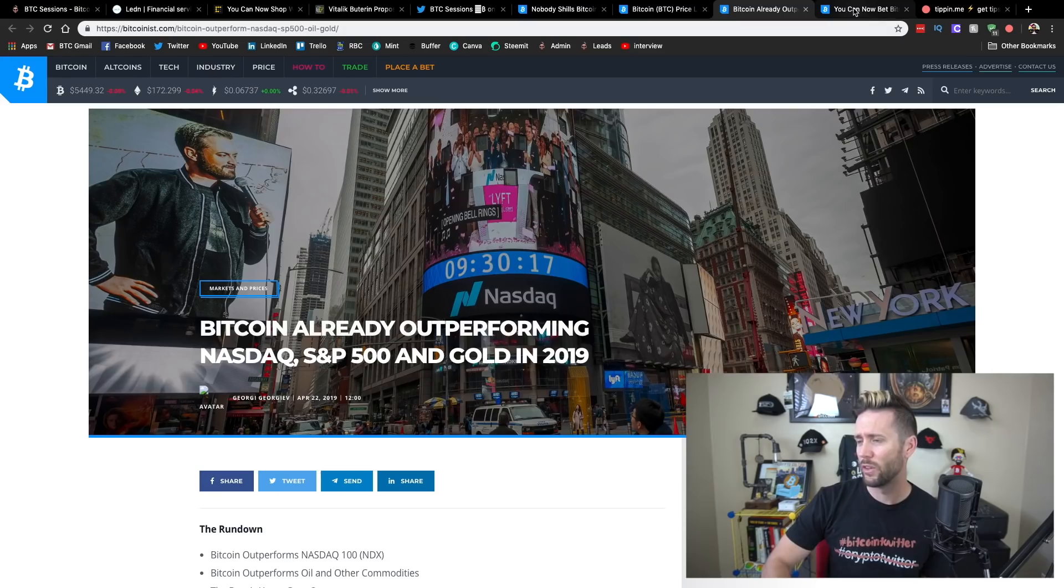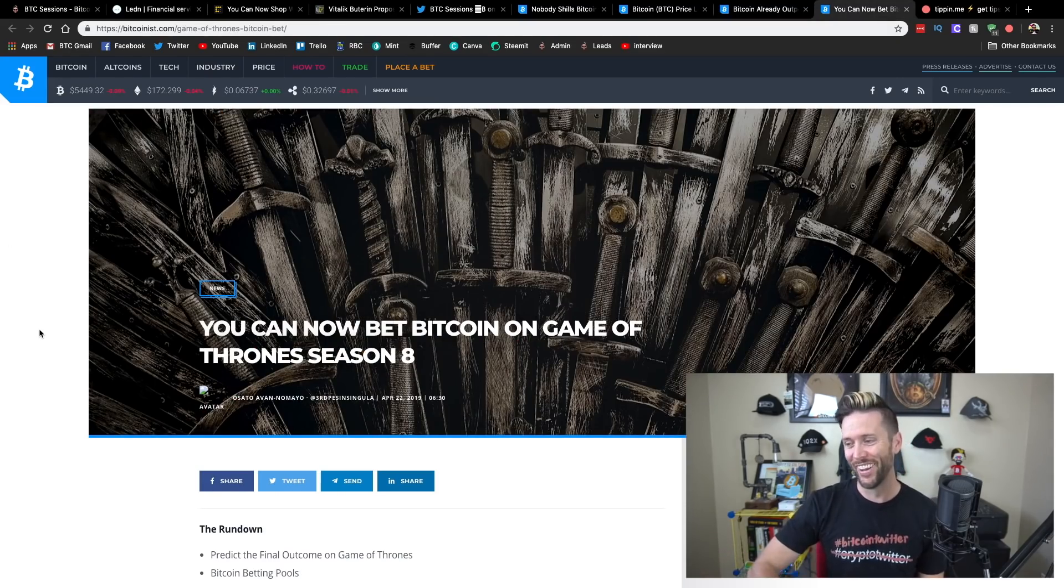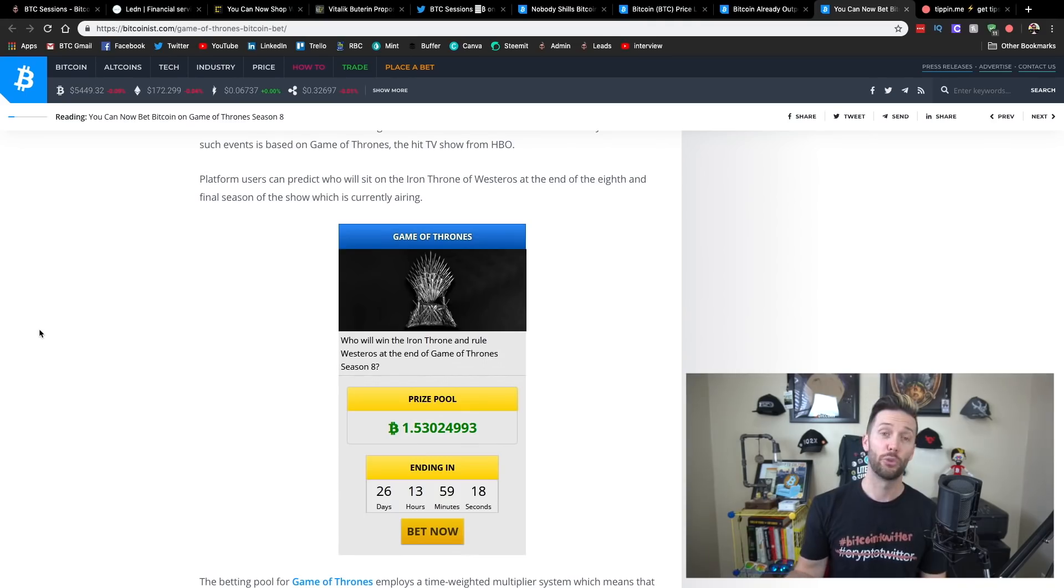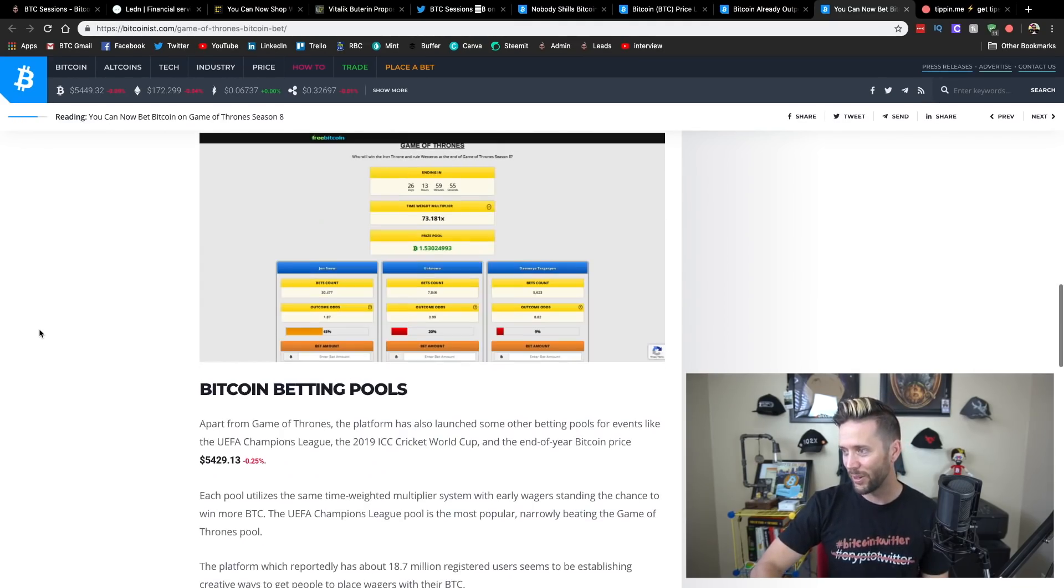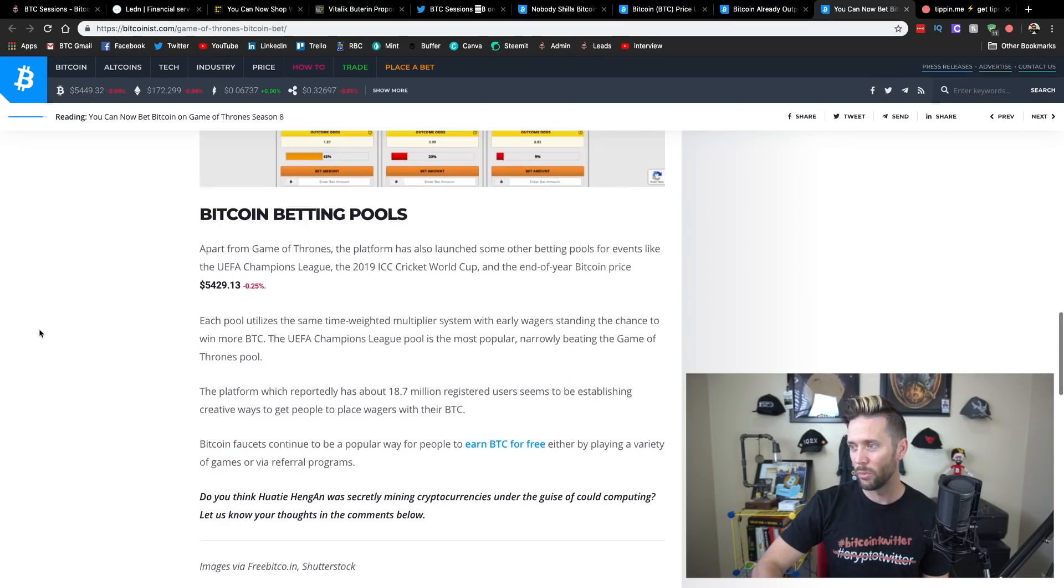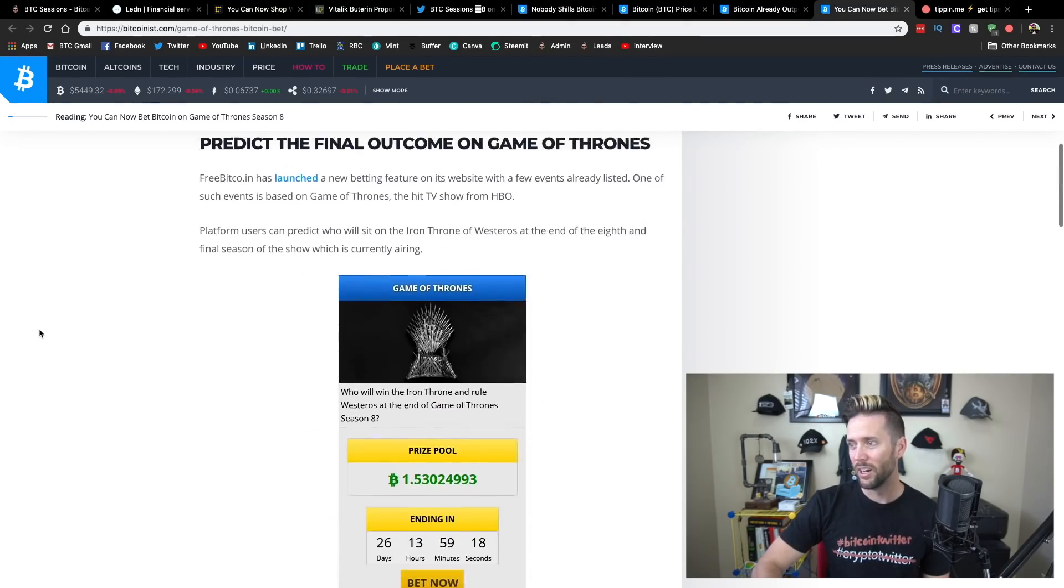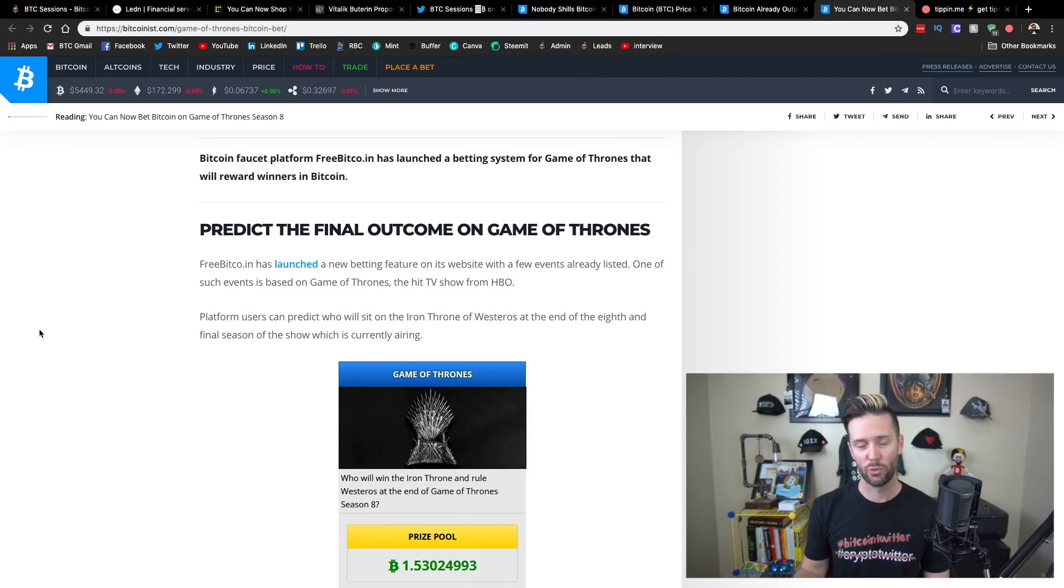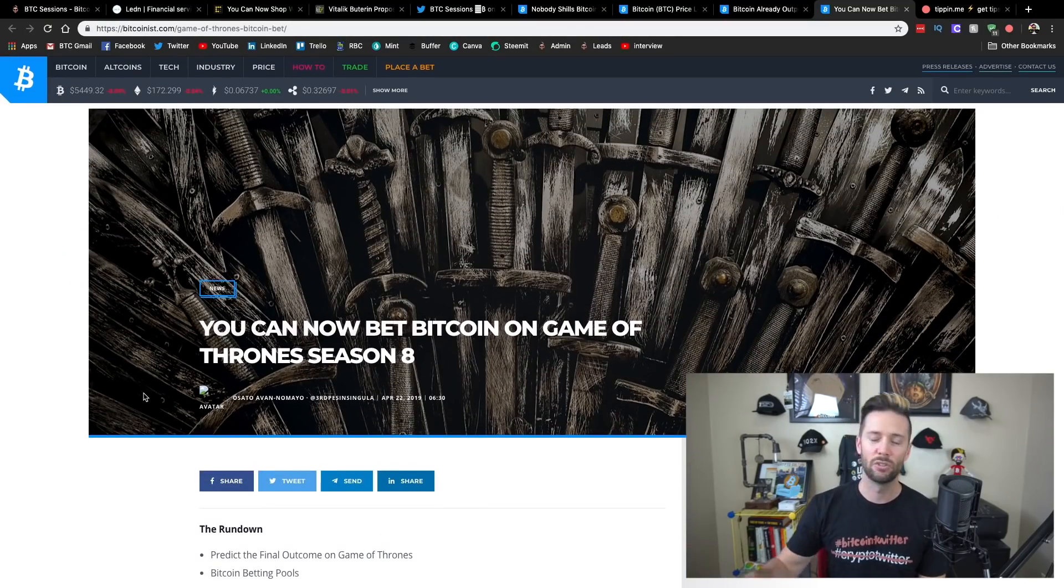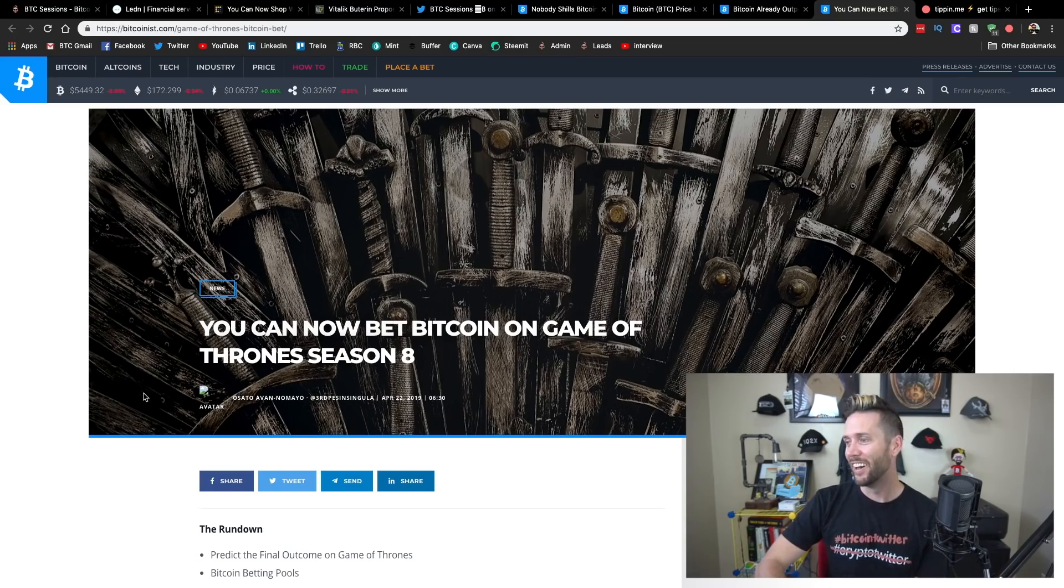So anyways one last fun little thing I wanted to touch on. You can now bet bitcoin on game of thrones season 8. So there's a website that's allowing you to bet your bitcoin on who's going to basically win the iron throne and rule westeros at the end of game of thrones season 8. So who do they have here? They've got a few different people that you can bet on, one of them obviously Jon Snow but a few others and then if it ends up not being any of them there's an unknown option that you can bet on and if it ends up being two people sharing the throne then the winnings will be split between multiple people. So I just thought this was funny. Of course there's going to be betting on game of thrones because why wouldn't there, it's the internet. But I'm going to leave it there guys.